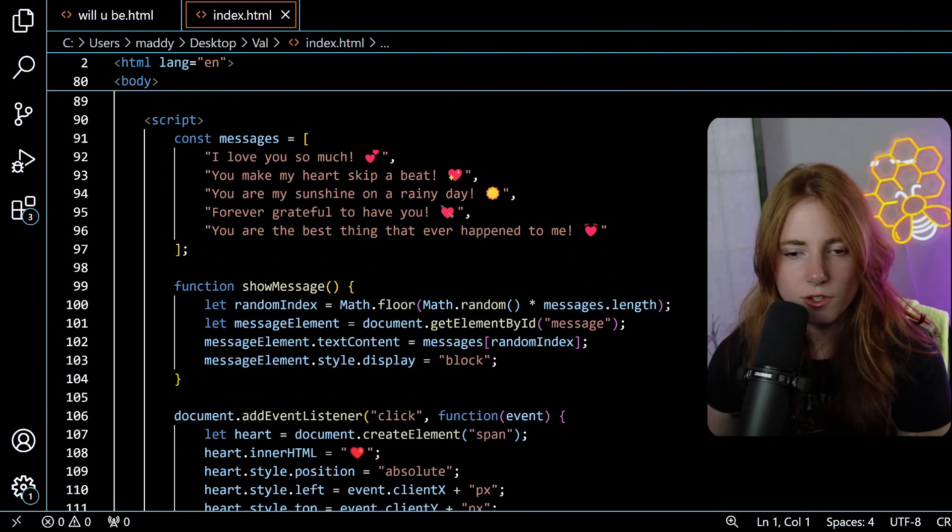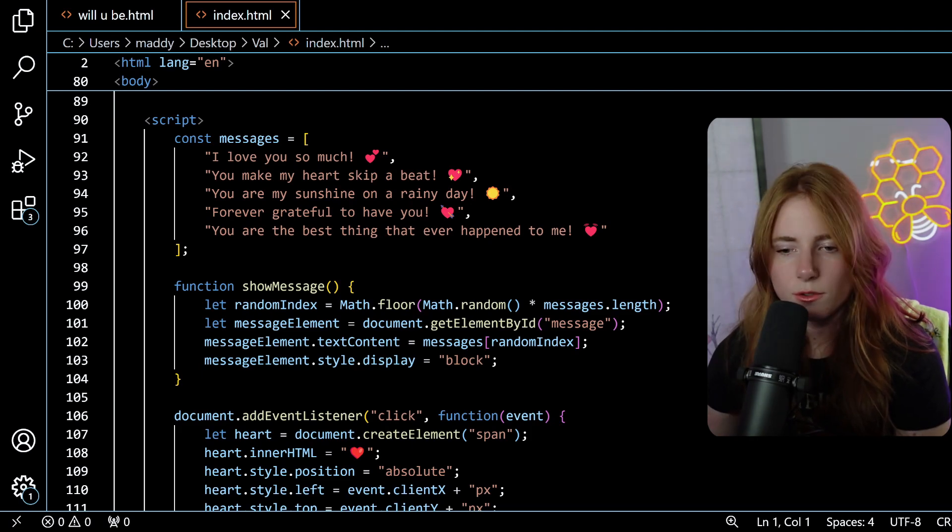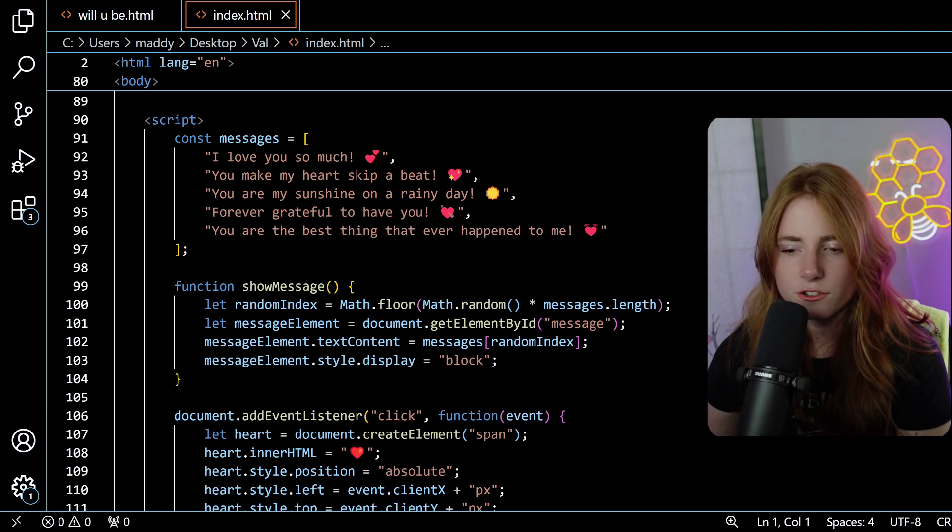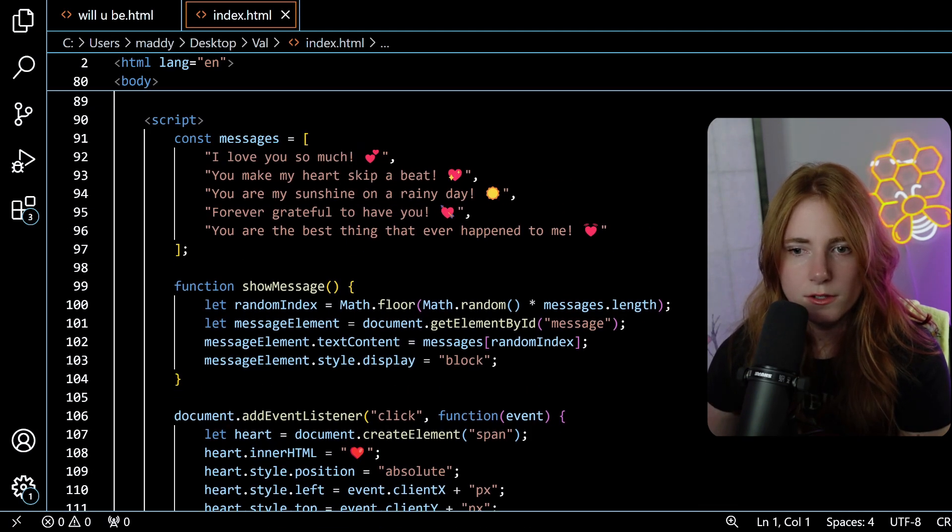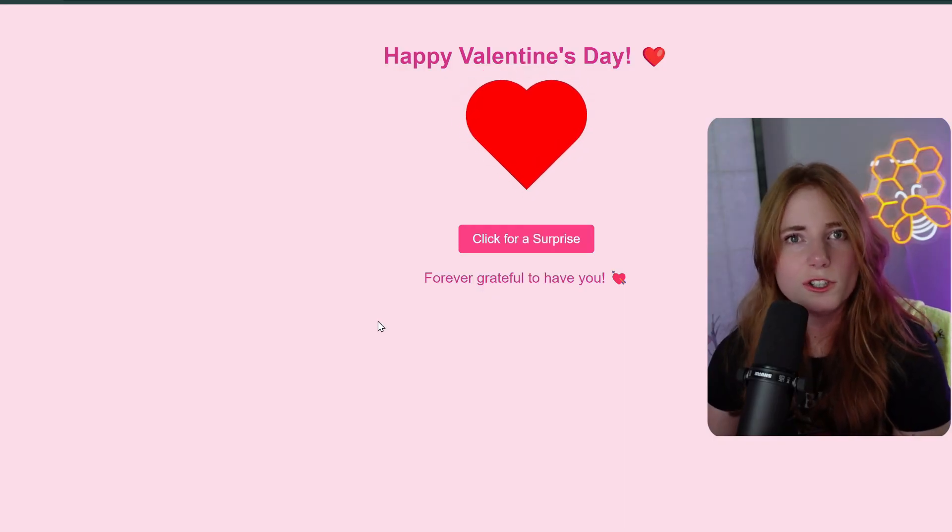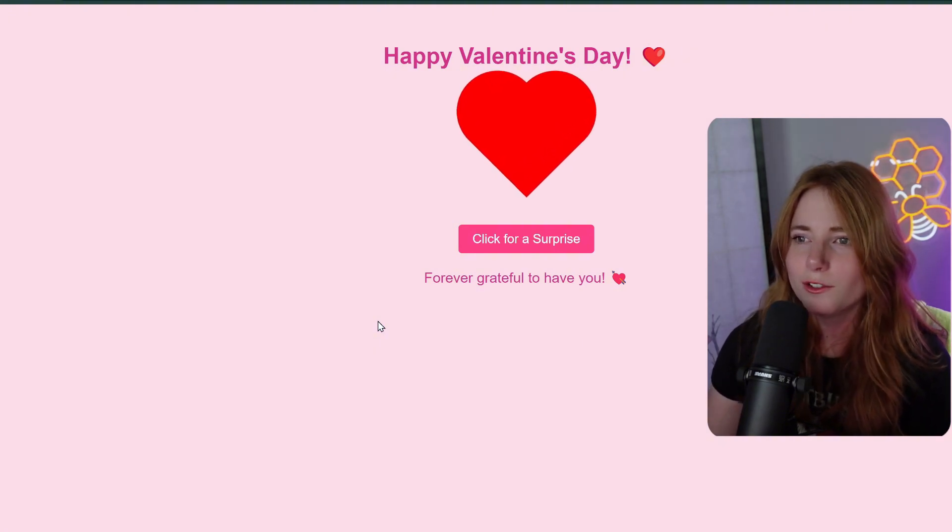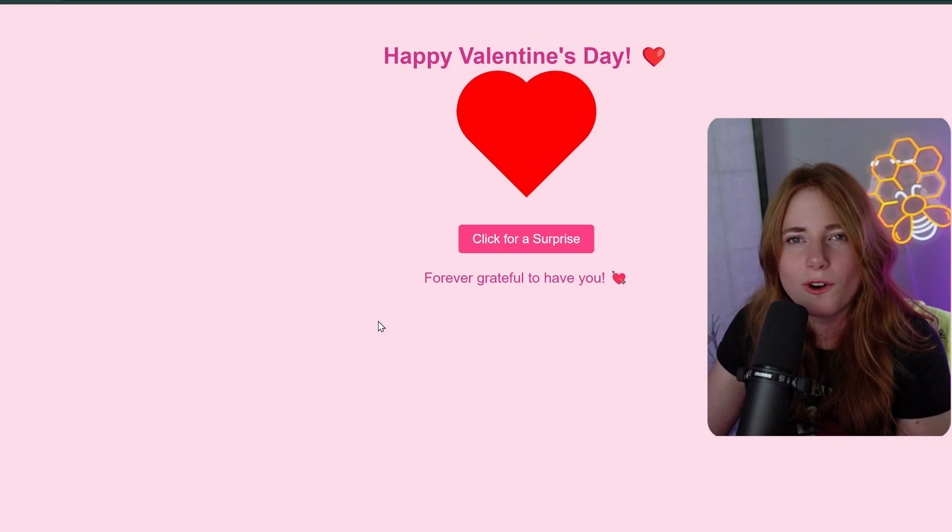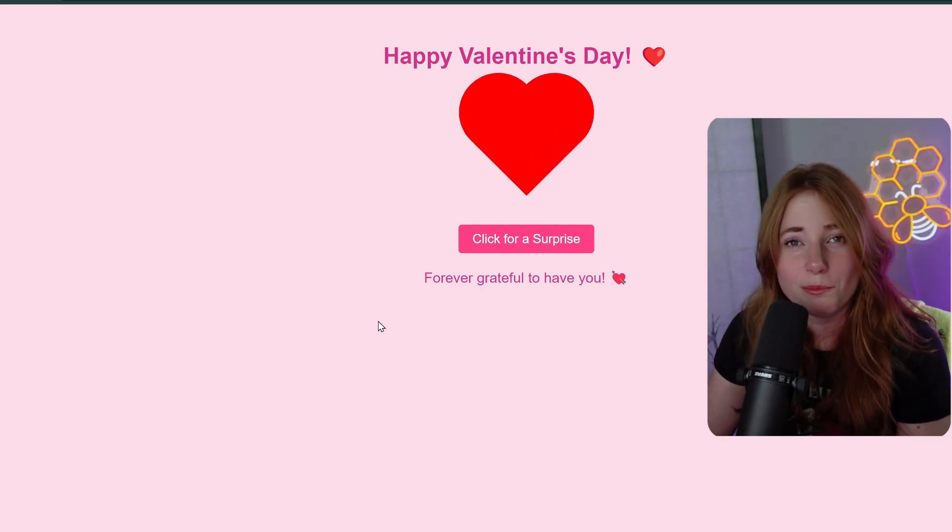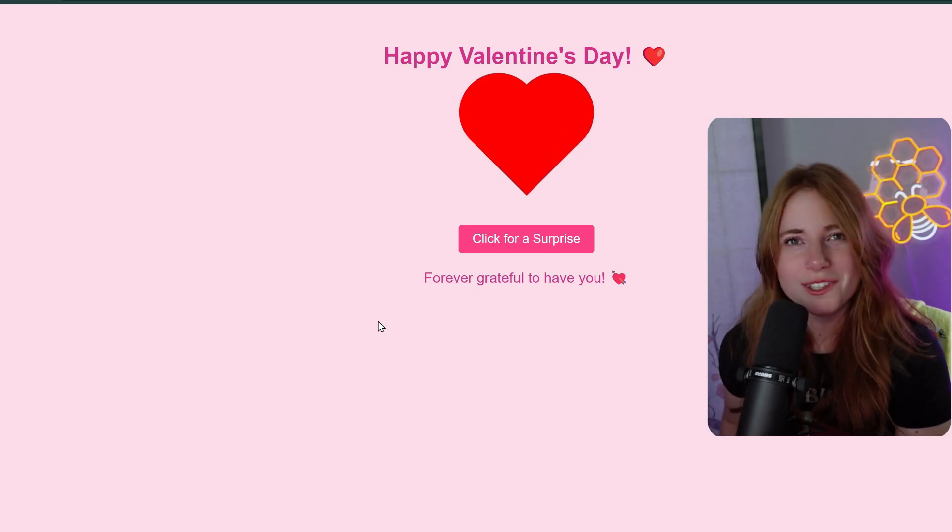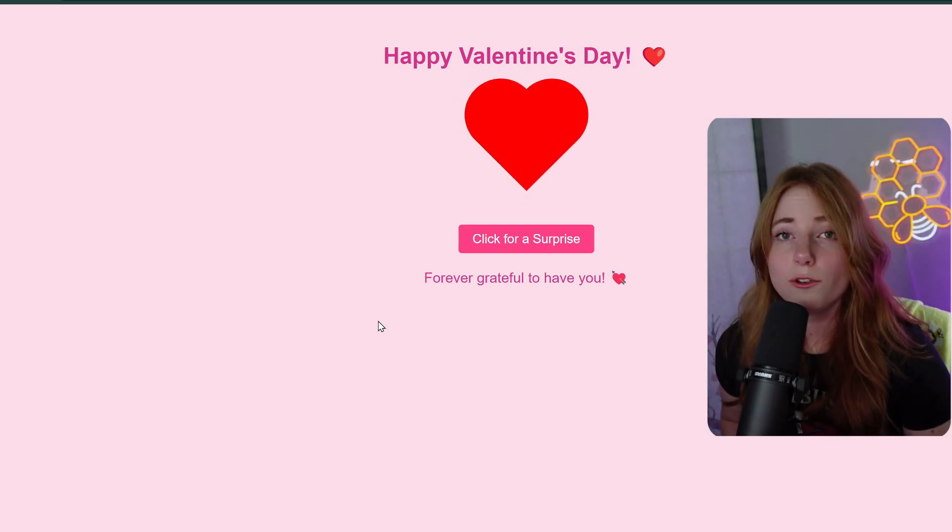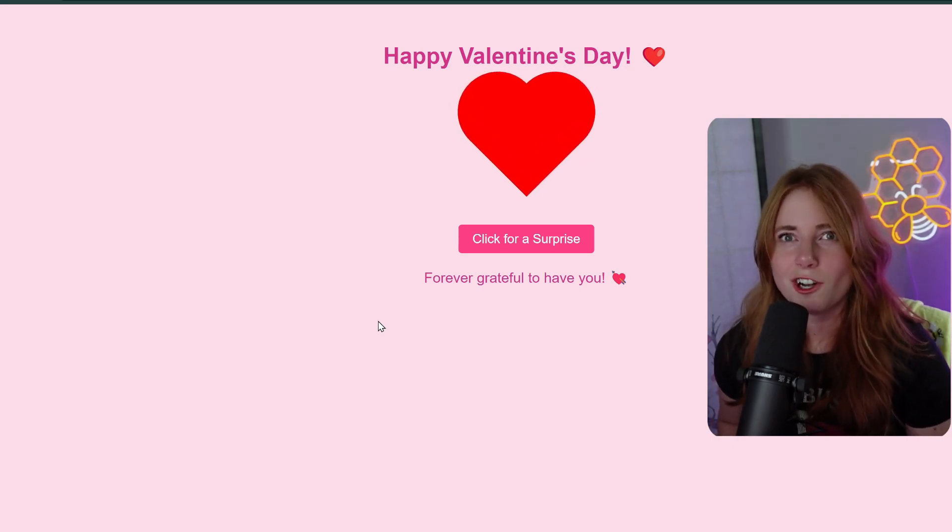And, if we look into the HTML of this code, we have the messages, I love you so much, you make my heart skip a beat, things of that nature. Then, function show message. You have function show message, math.floor, math.random. So, just randomizing these messages every time you click. And, I actually got ChatGPT to generate this one. Which, it didn't do that bad of a job. So, go off ChatGPT. If you want a simple, extremely simple thing, just ask ChatGPT. 99% of the time, ChatGPT will fail you. With simple HTML, it does a decent job.